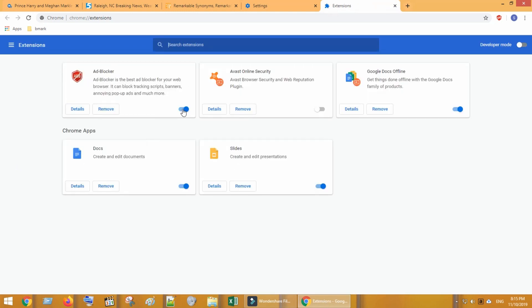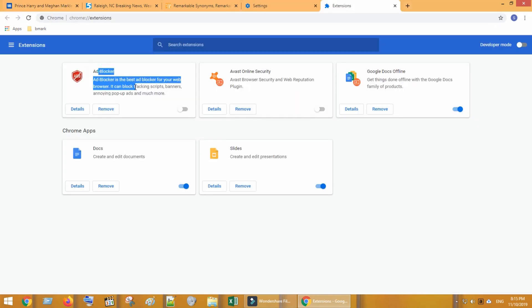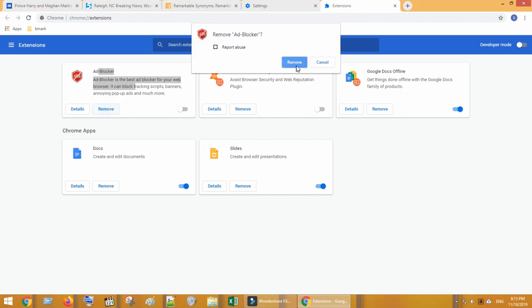Over here you can disable the ad blocker extension and check if website works. If it did not work, you could remove the ad blocker extension.